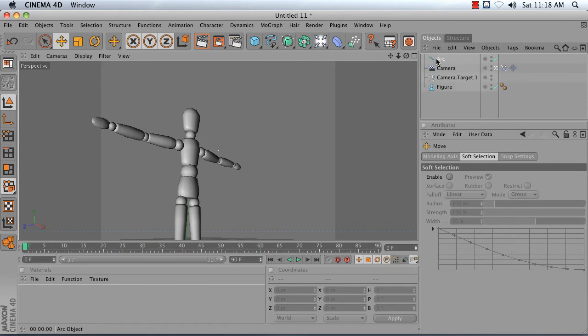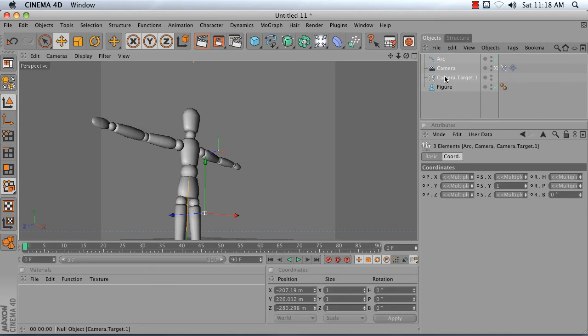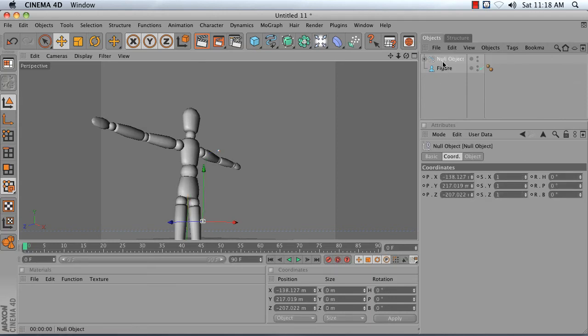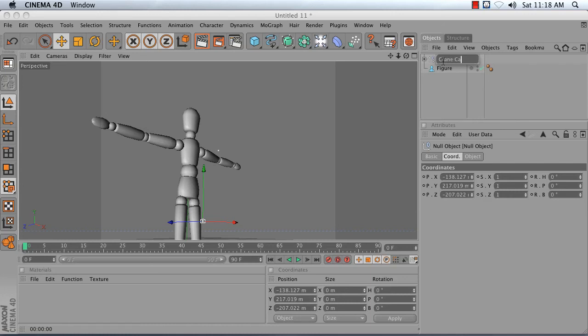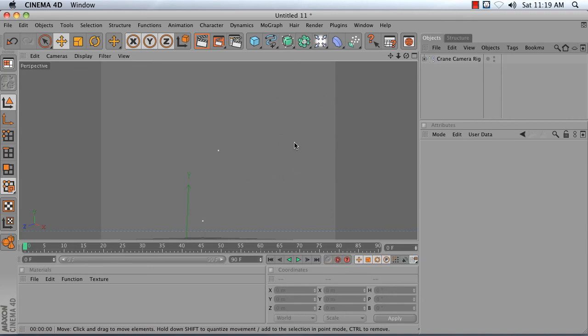Because this is something you'll probably use a lot, you can just select your arc, your camera, and your camera target, and group them by hitting Alt or Option G on your keyboard, and name this Crane Camera Rig. Delete your figure, save out this file, and then you can just merge this file into any scene where you need a crane camera rig.